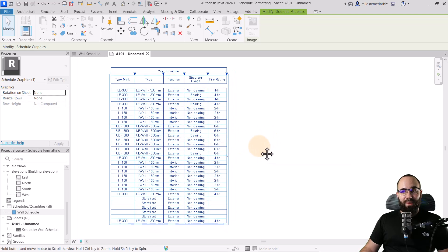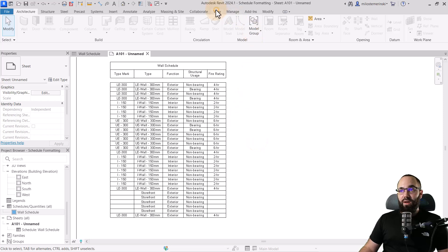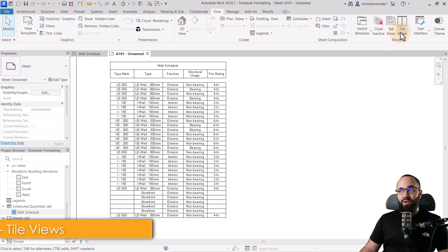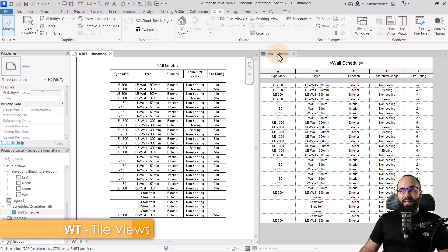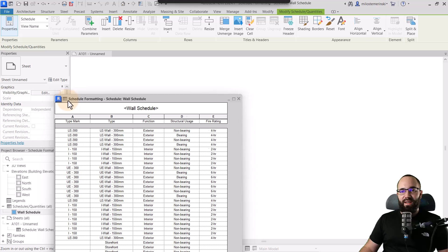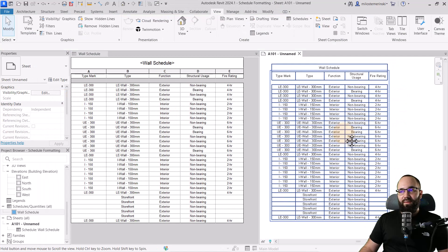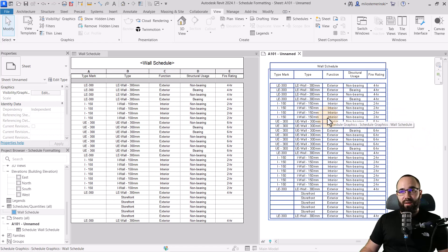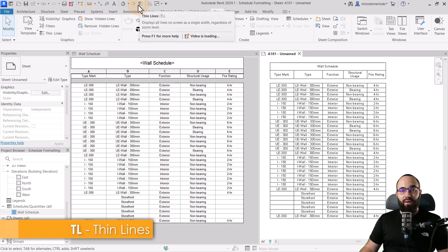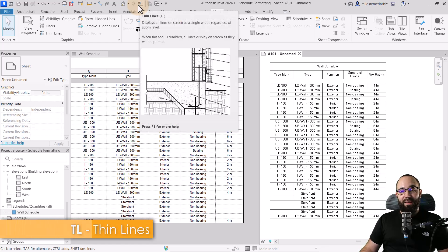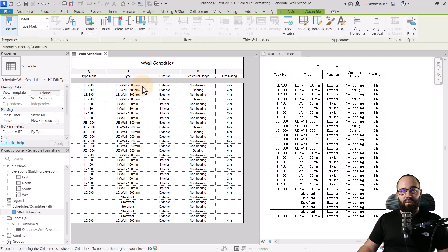Once we have the schedule placed, let's tile views. Here on the view panel, we have the option to tile views, and it's basically going to place these side by side. Here we have the appearance on the sheet — what that's going to look like. You also want to make sure that thin lines are turned off so you can get the correct line weights, and then you make all of the changes in the actual schedule itself.